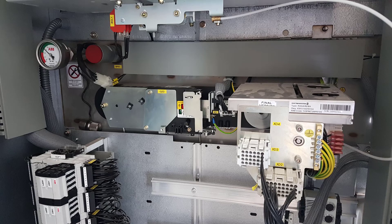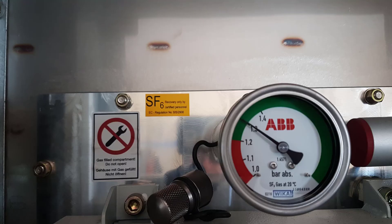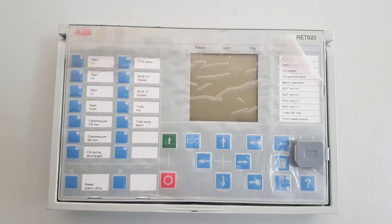Here is the SF6 gas pressure indicator and the density sensor. This is the RET620 relay, used mainly for transformer differential protection. A separate video will be provided on how to operate and configure this relay.